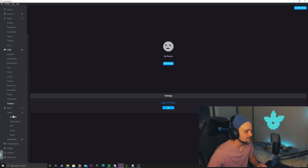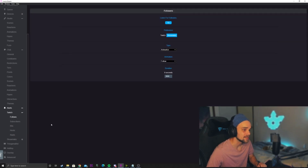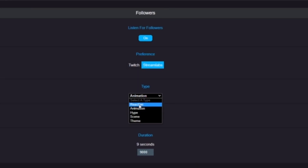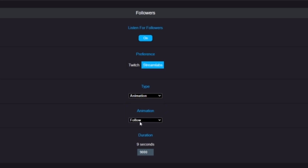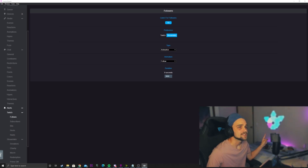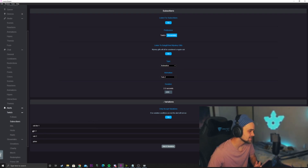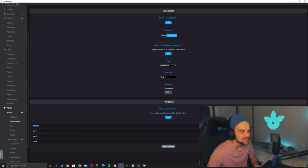The next one is Alerts. This is where we can add certain colors, scenes, or animations to our alerts. If we click on Follows, we can add a certain type of color or reaction — we have a choice of reaction, animation, hype, scene, or theme. I've added an animation for this instance called 'follow', so when I receive a follow, my lights will adapt to that follow alert. It's the same deal with Subscribers — the difference here is you can add variations, so you can add a custom lighting effect to a Tier 1, Tier 2, Tier 3, or Prime sub.